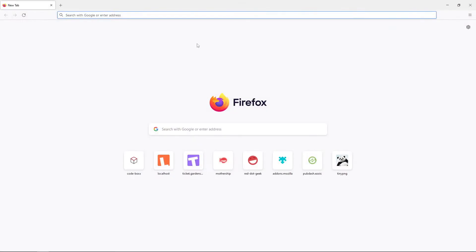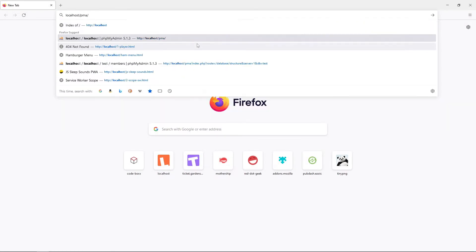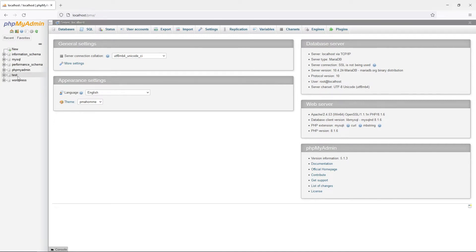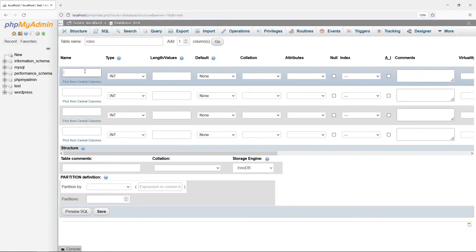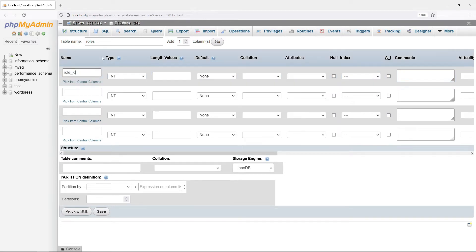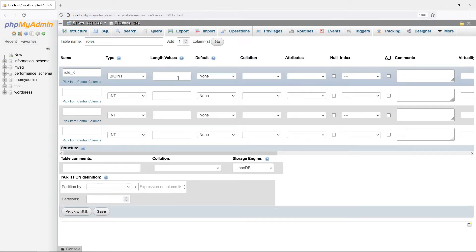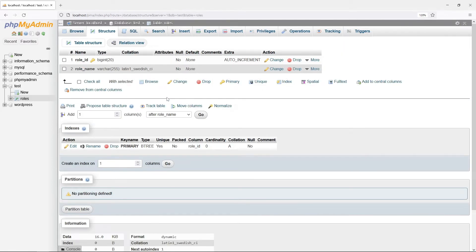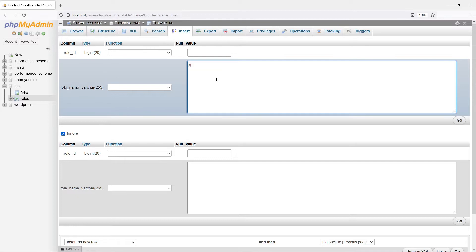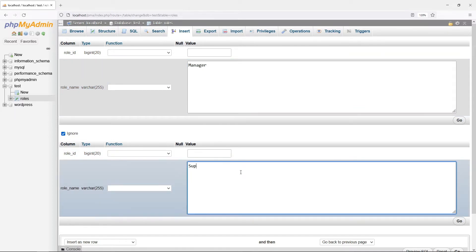Let us start with the database. First, to address the elephant in the room — a roles table to store the roles in the system. Role ID is the primary key and auto increment. Role name is the name of the role. For this example, we will introduce two roles: Manager and Supervisor.